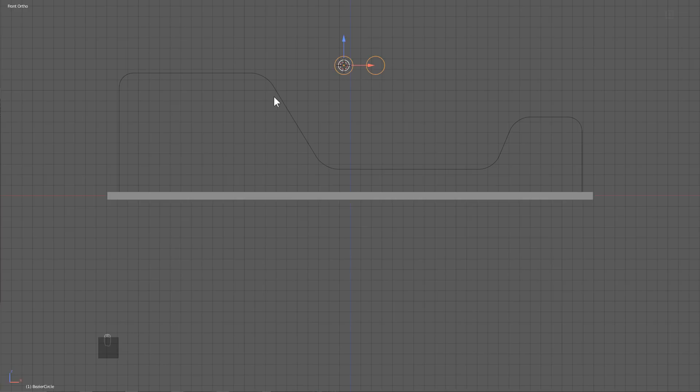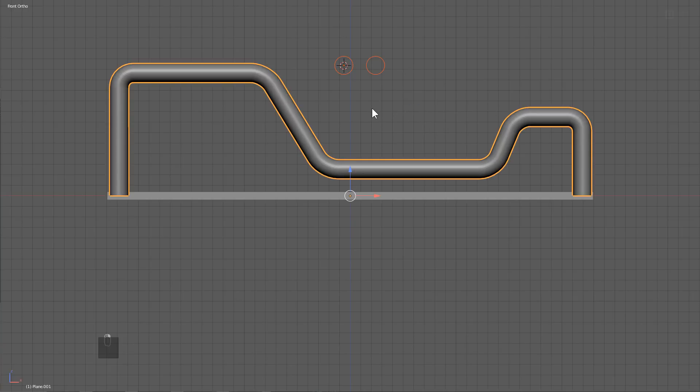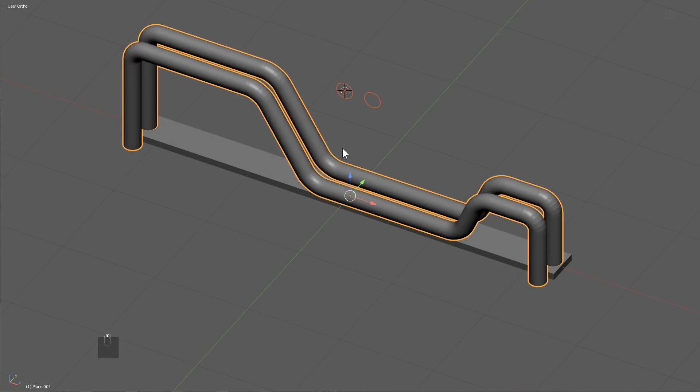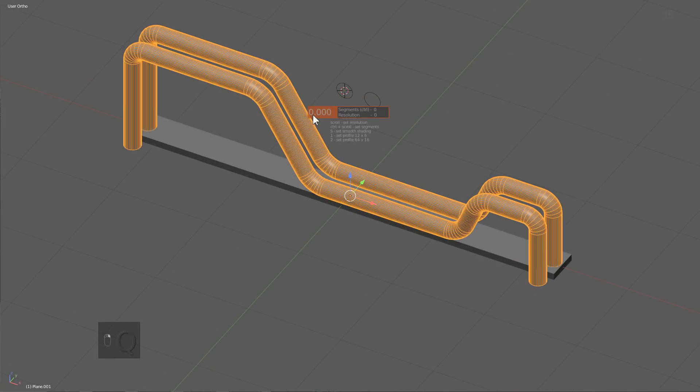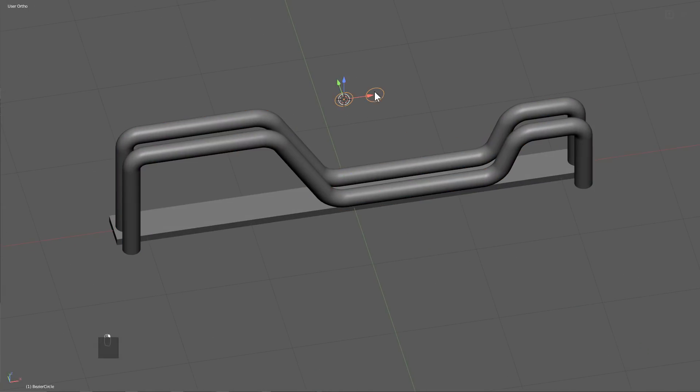So we will shift select this one, press Q, curve taper. Now we have two curves, and on this we will just press S to smooth it inside the modal.